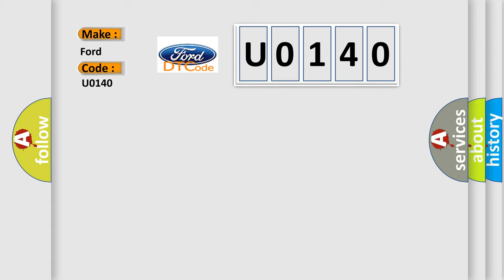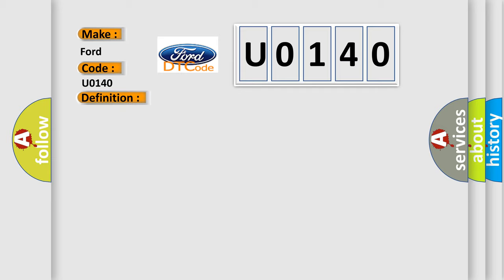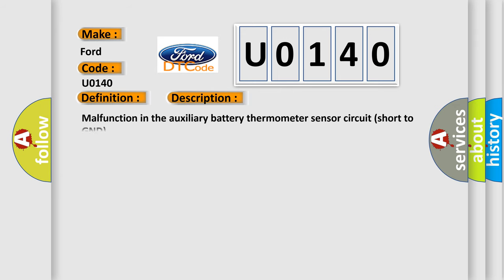The basic definition is battery temperature sensor circuit low. And now this is a short description of this DTC code: Malfunction in the auxiliary battery thermometer sensor circuit short to ground. This diagnostic error occurs most often in these cases.